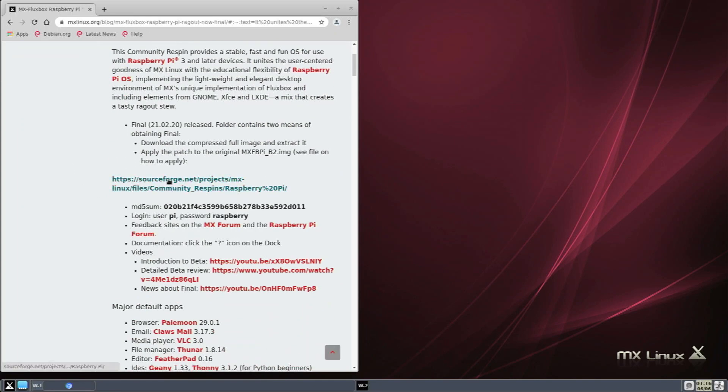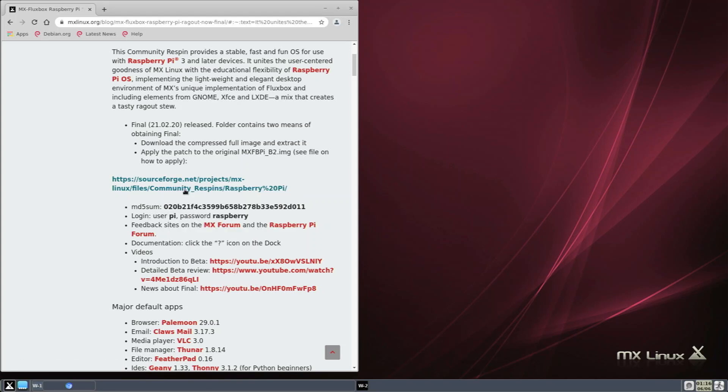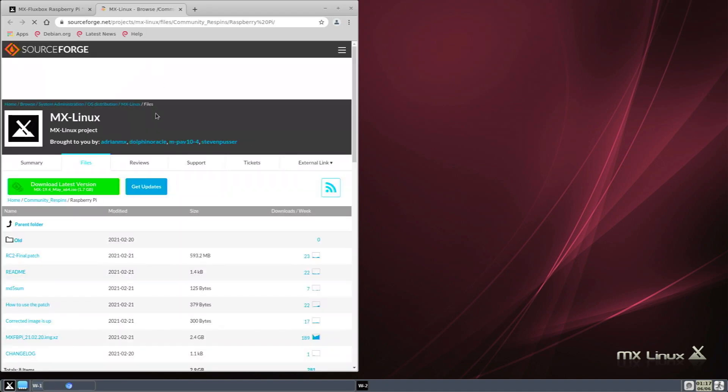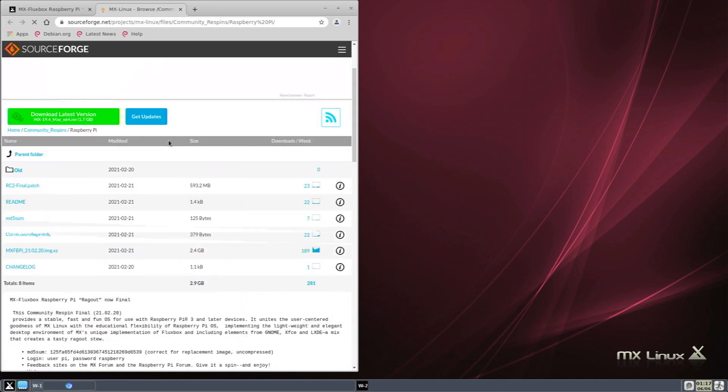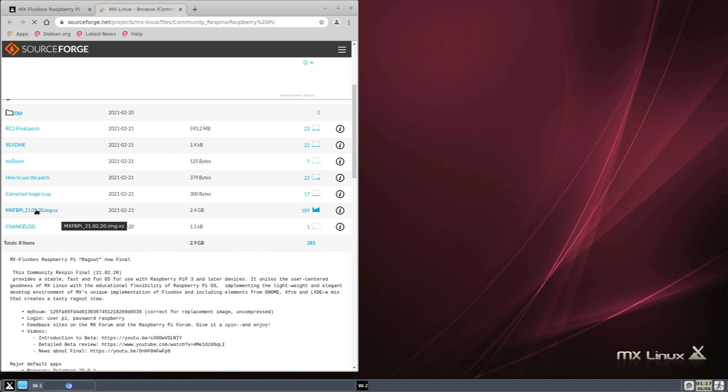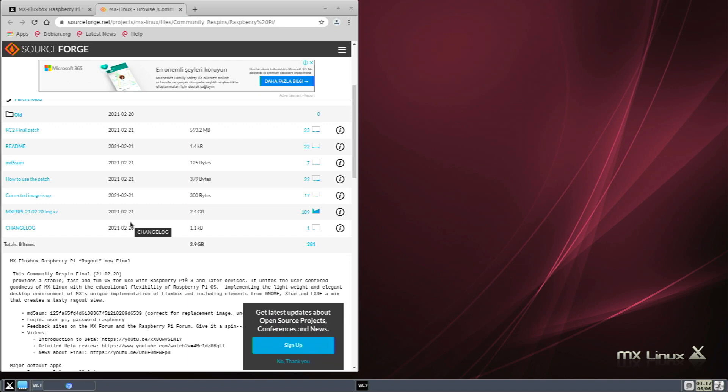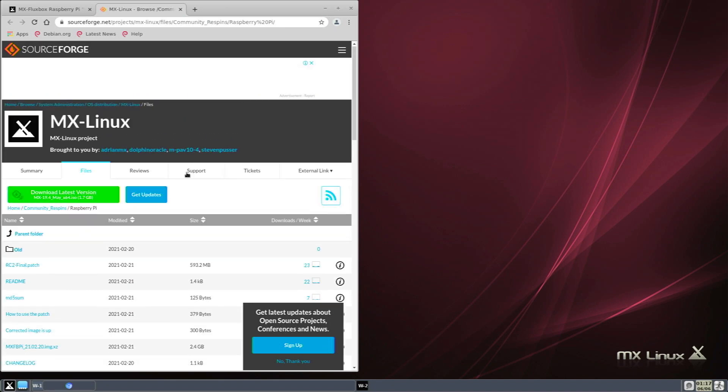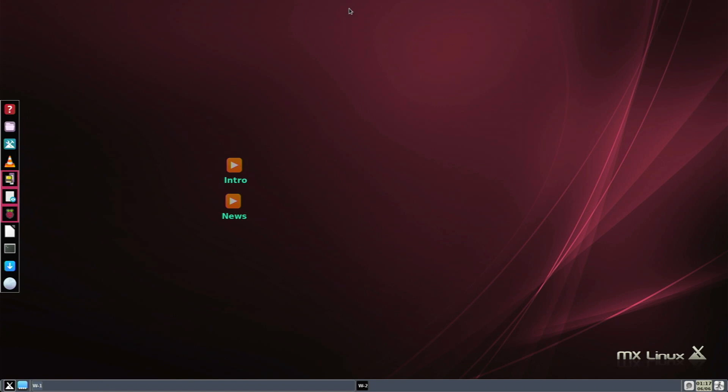To install, you just go to sourceforge.net/projects/mx-linux/files. I'll leave a link in the description below. You click the MX FB RPI image XZ file and it'll start downloading. You flash it with Raspberry Pi Imager or Balena Etcher. It's really easy to install and is built on top of Raspberry Pi OS 32-bit, so you're going to have a lot of app compatibility.